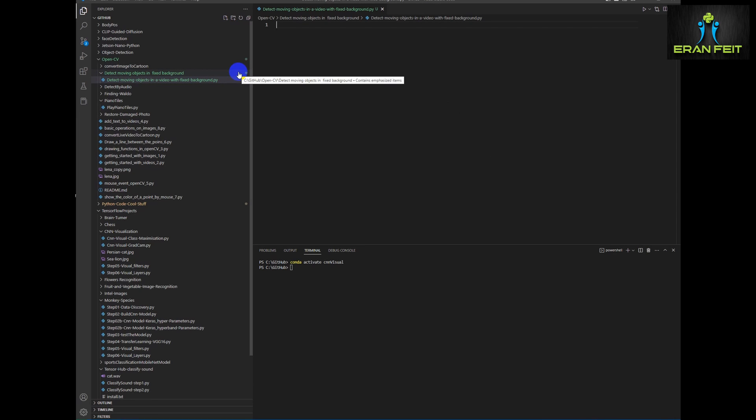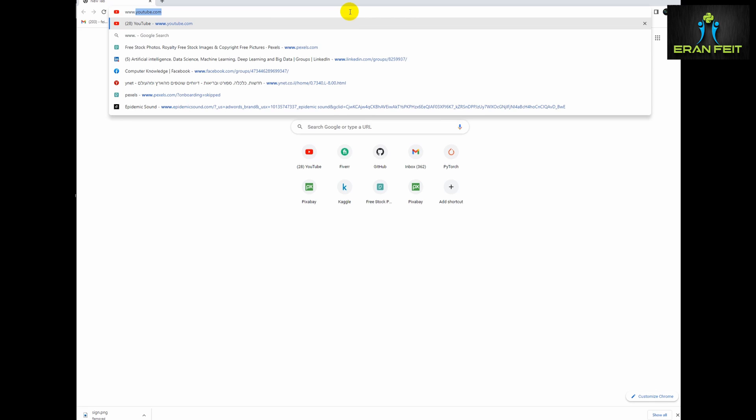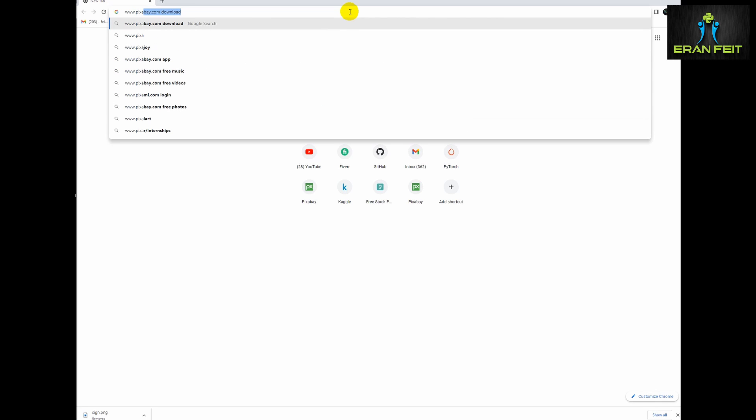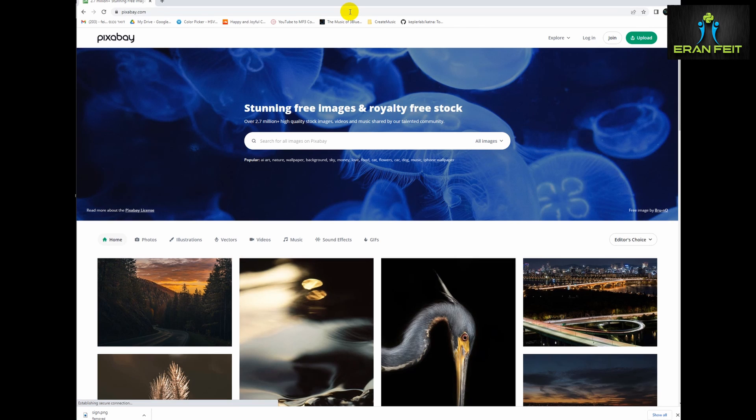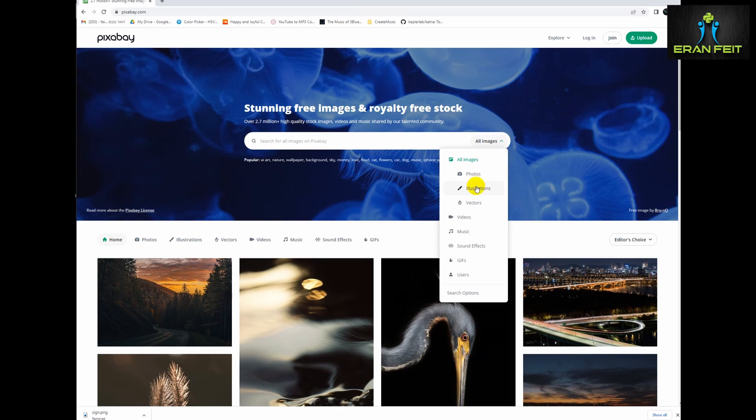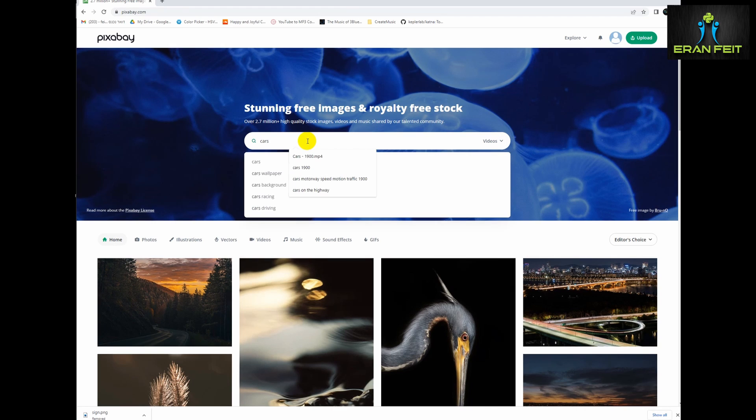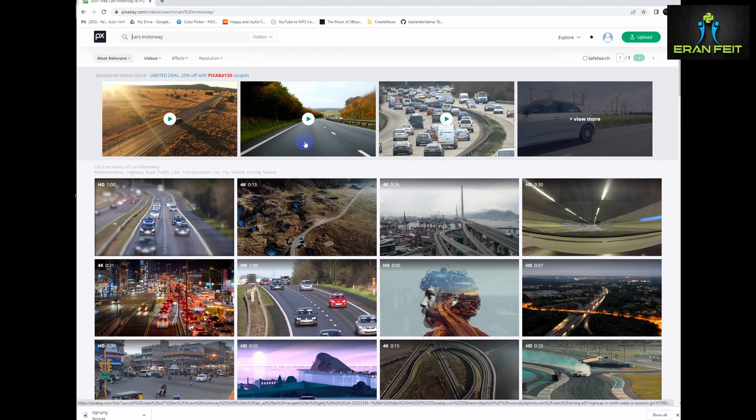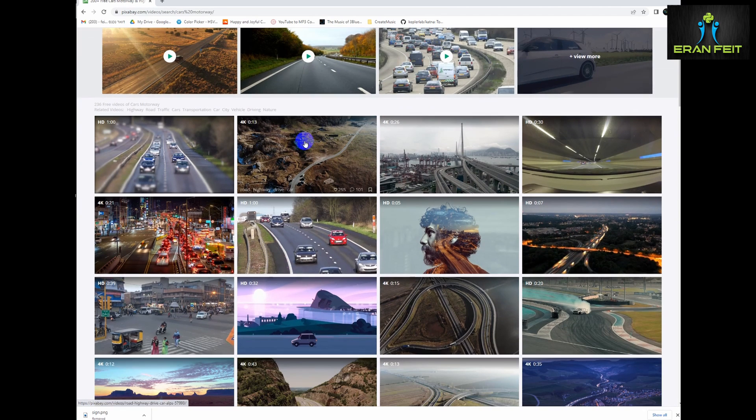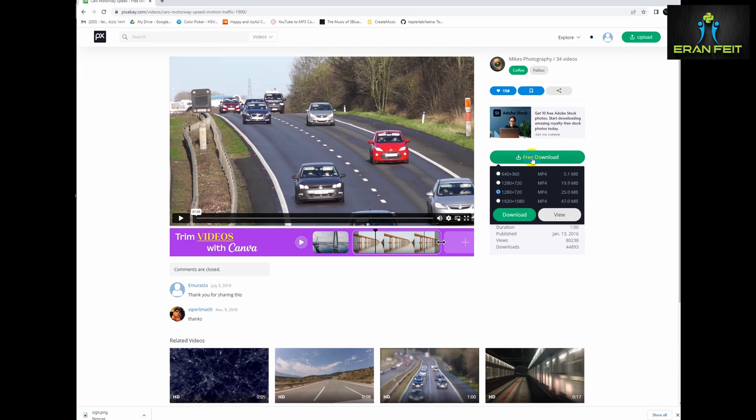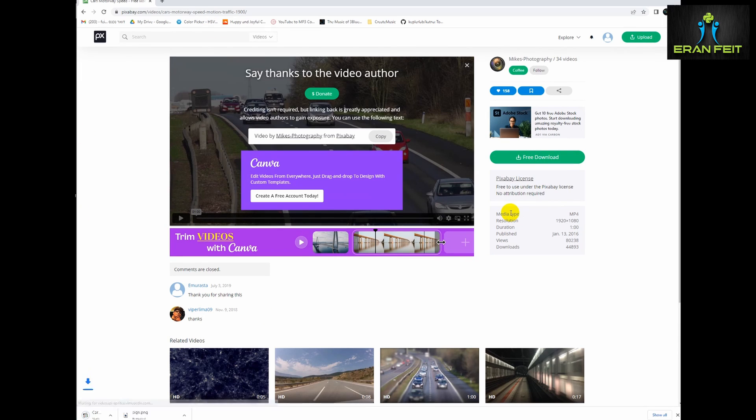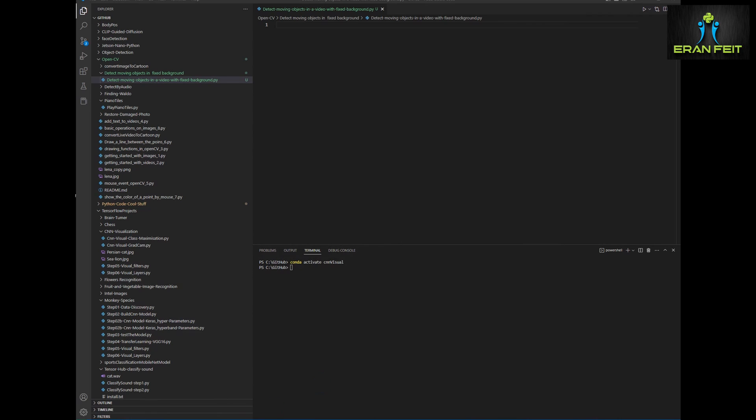So first of all let's start with downloading our video file. I will download it from Pixabay. I will leave a link for this video in my GitHub repo. So let's find the file. Let's download the file and we can copy the file to any folder. I will copy it to my temporary folder.